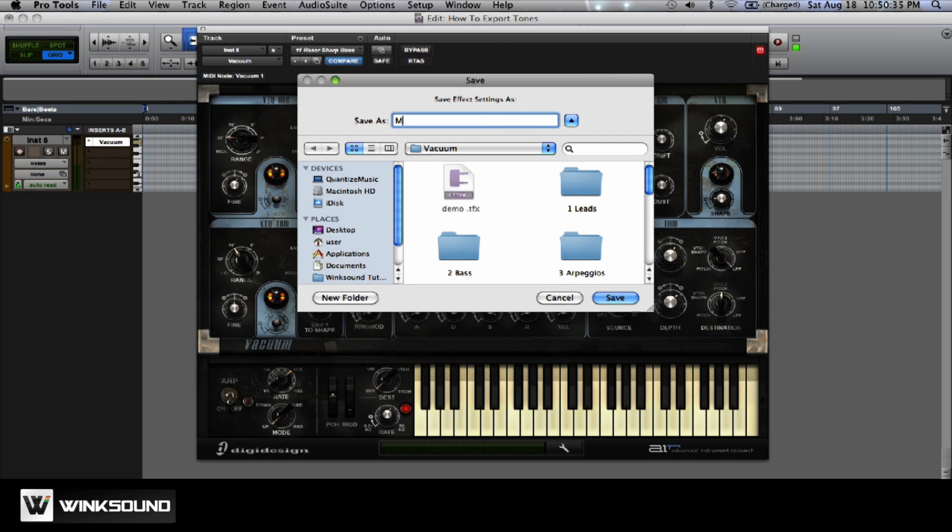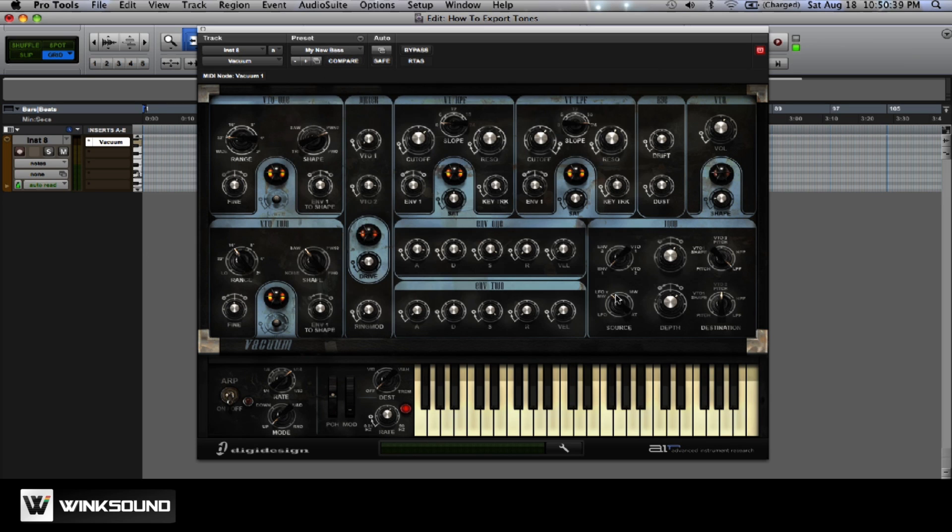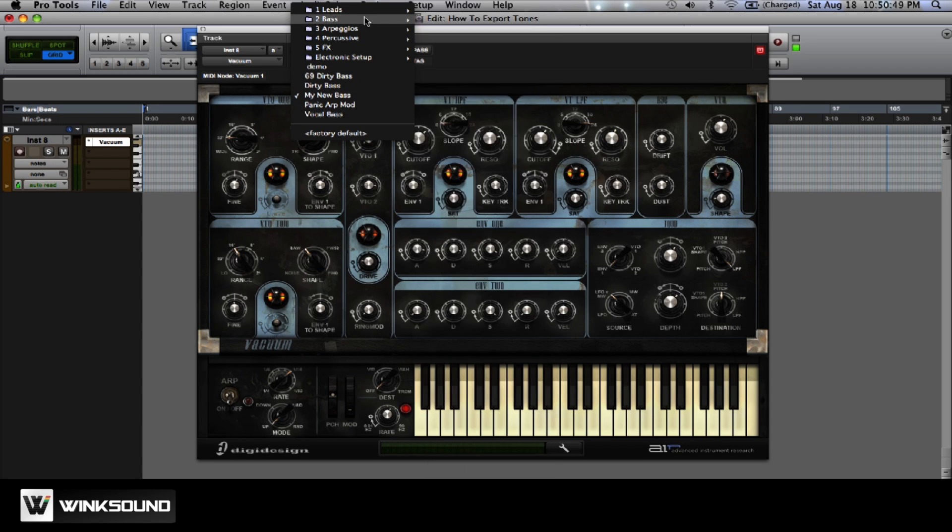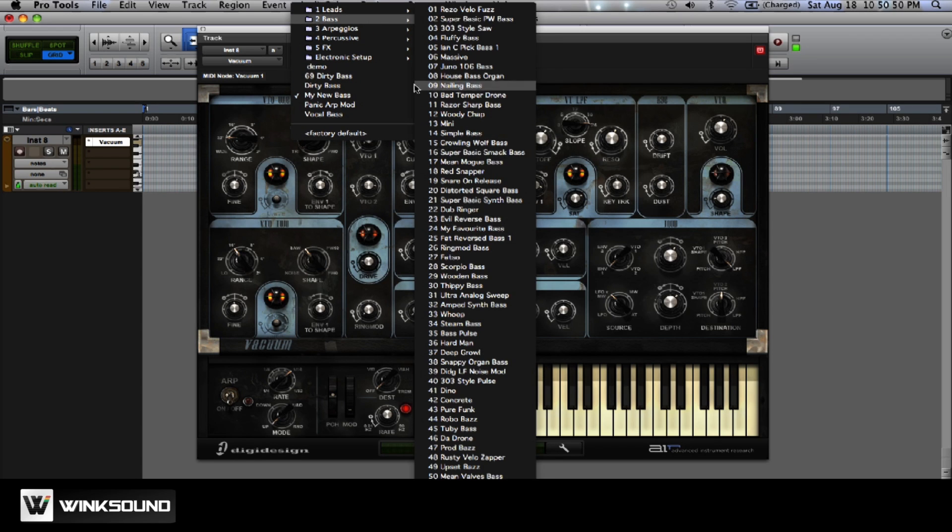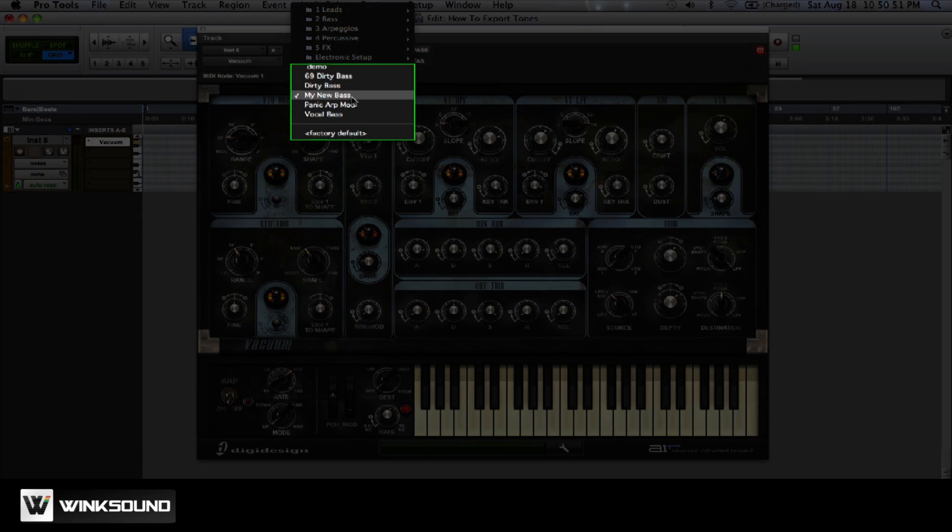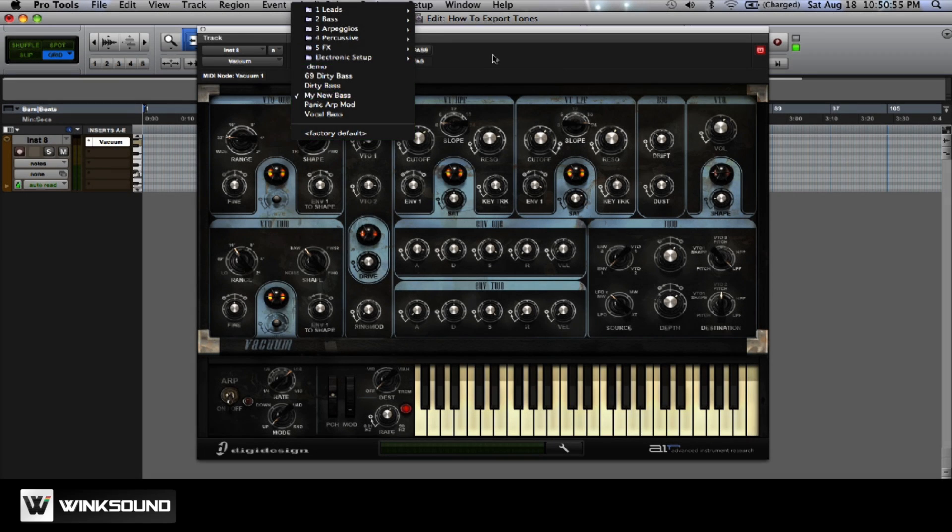We'll call it my new base. We'll save it. And now when you go to vacuum from now on, you'll have all of your other presets that come with Pro Tools. And then underneath all of that, you'll find your own presets.